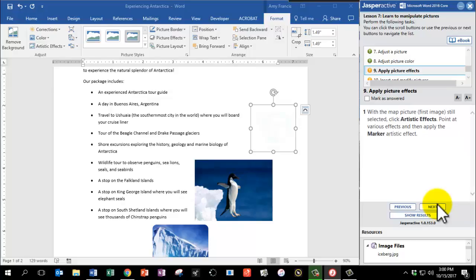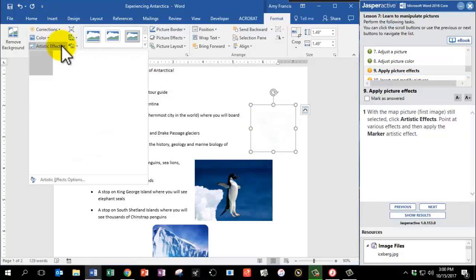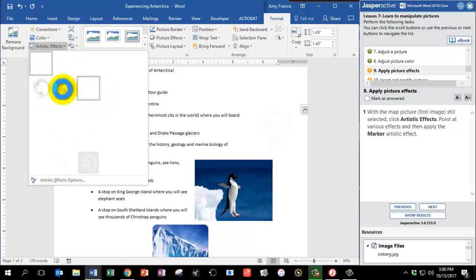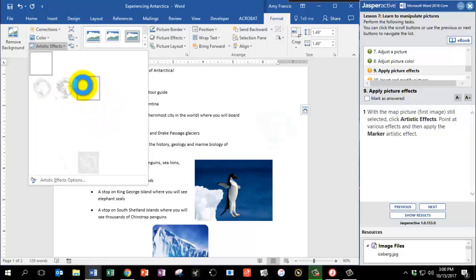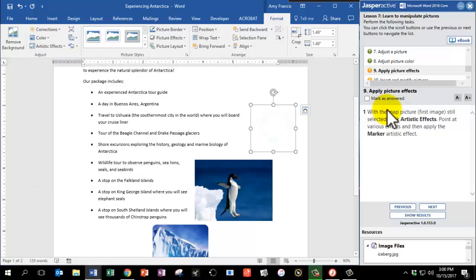With the map picture still selected, go to Artistic Effects and point at the various styles. This part is tricky because you can't easily tell the look of each style. Find the one called Marker — for me it's the second one. Click on it to apply it. Mark as answered and click Next.